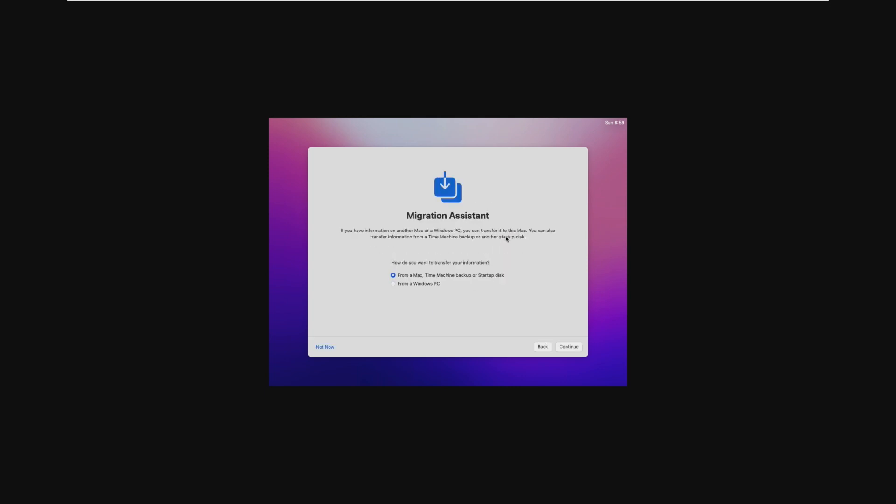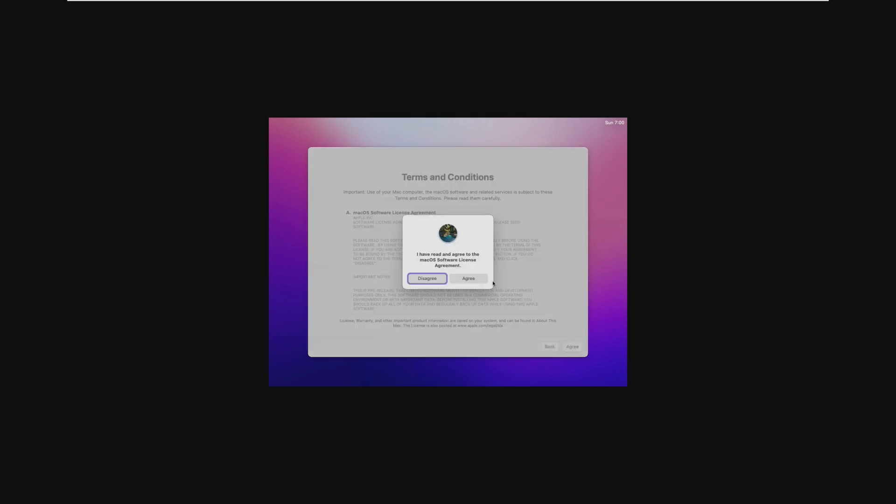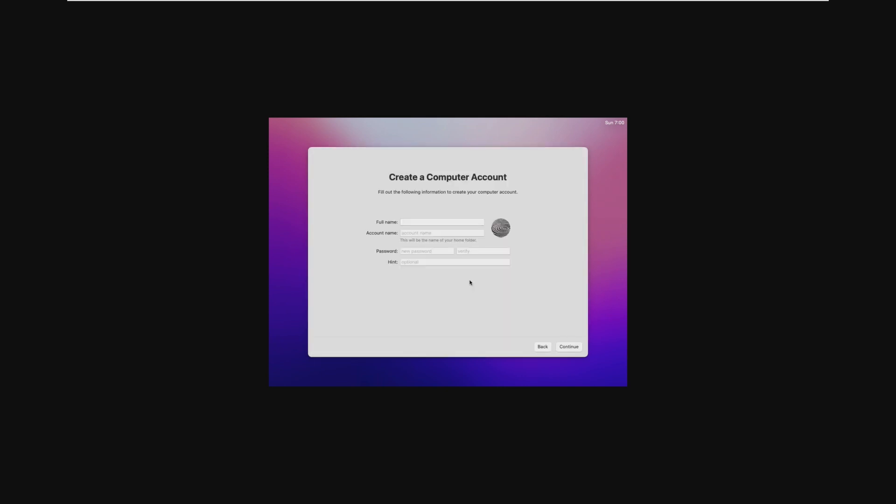We can, of course, skip the migration because we are in a virtual machine, and I don't think we need to migrate anything. And of course, agree to the macOS license terms, which we already disregarded.